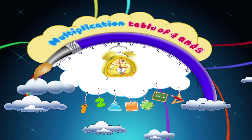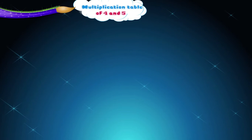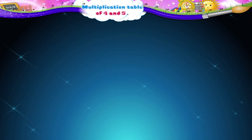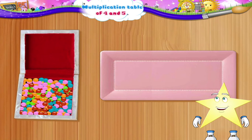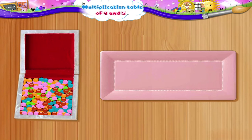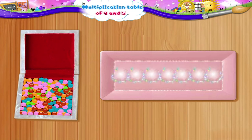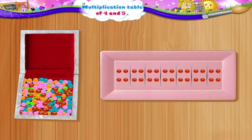Multiplication Table of 4 and 5. Starry! I have got a box of colourful beads. We have to separate the red coloured beads and put them in this tray. Will you help me, Starry? Okay, but remember to count the beads in groups of 4 each. This will make the counting of beads faster and easier.